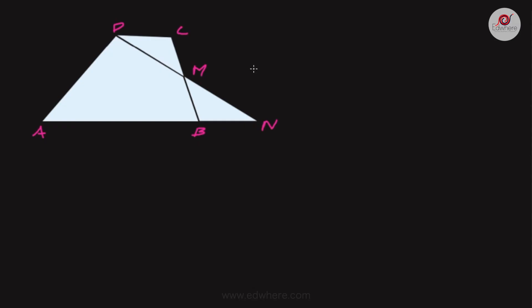Hello friends, welcome back to Edware. In the quadrilateral ABCD shown, the sides AB and CD are parallel. M is the midpoint of side BC. The lines DM and AB extended meet at N. The first question asks: are the areas of triangle DCM and triangle BMN equal, and why? The second question asks: what is the relation between the areas of quadrilateral ABCD and triangle ADN?